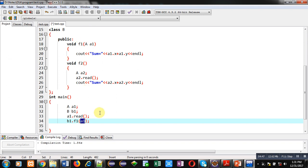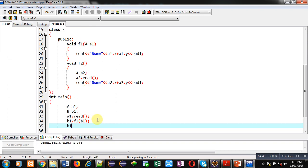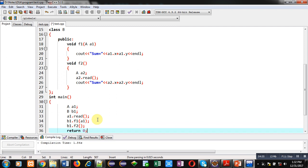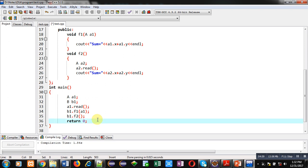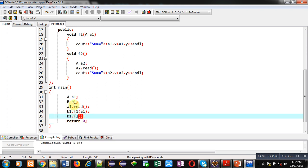Then I am calling the second function f2 using the b1 object, and then return 0. This is the complete definition of the program. The main function calls f1 and f2 functions using the b1 object. Now I am executing this code — it will display two outputs: the sum from two different objects. One object is passed from main to f1, and the second object a2 is created inside f2, which calls read and then displays the sum.